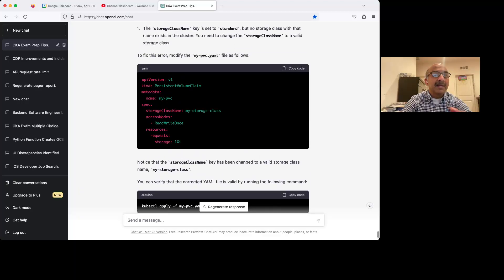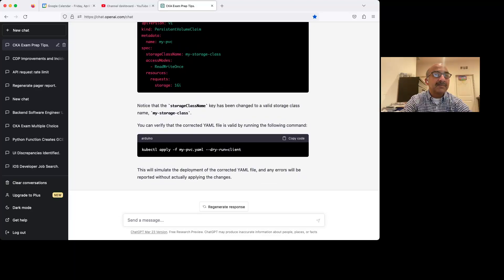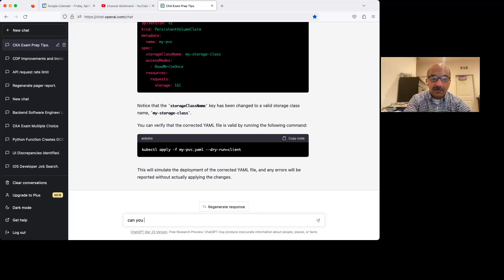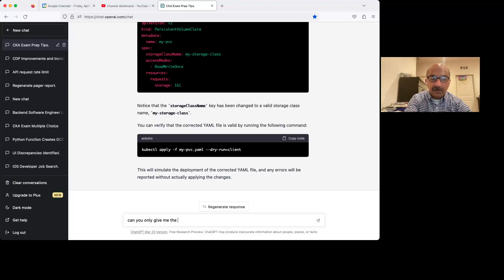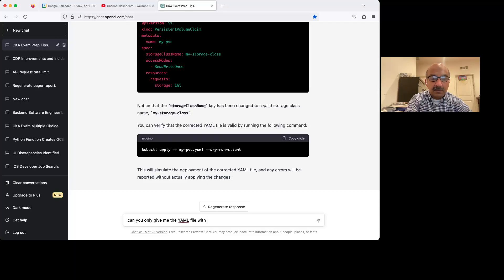If you don't want the answer, there's a problem that I face when I do that. Can you only give me the YAML file with the errors, but not the fix?